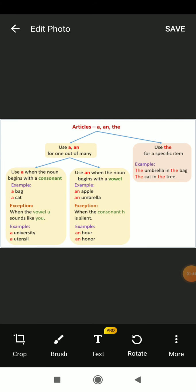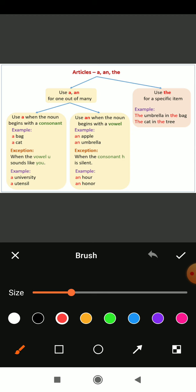In the previous picture we have seen articles are divided among two types: specific and unspecific, or definite and indefinite. So let's begin how to use the articles — the specific one and the unspecific one. Articles are divided among 'a', 'an', and 'the'. Use 'a' and 'an' for one out of many.